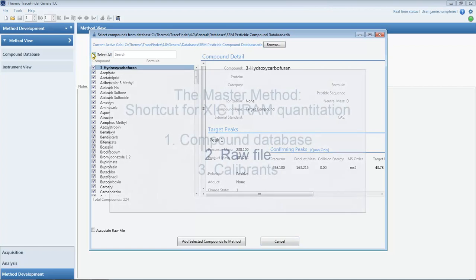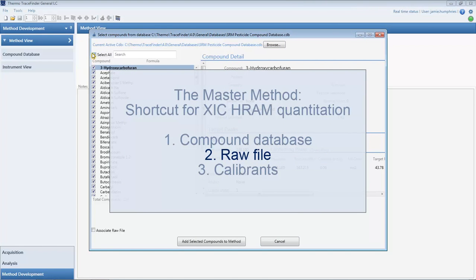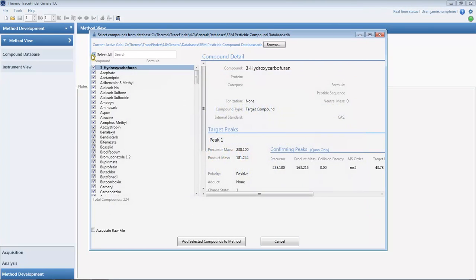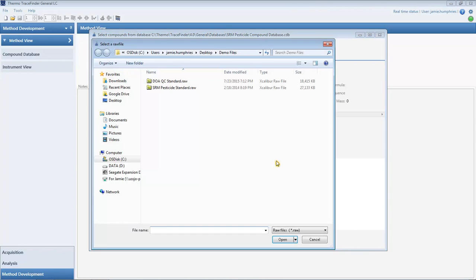Next, import a raw file. We select one that has the retention times, peak shapes, and scan filters that will be processed with this method in the future.